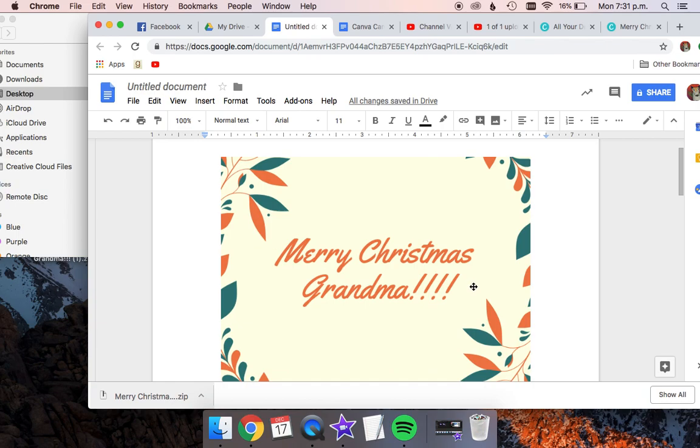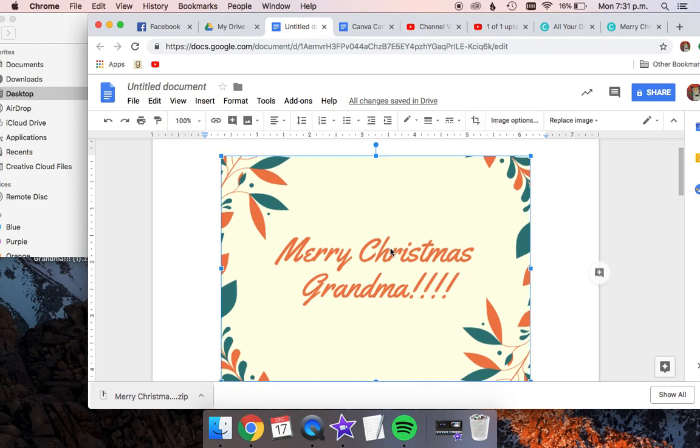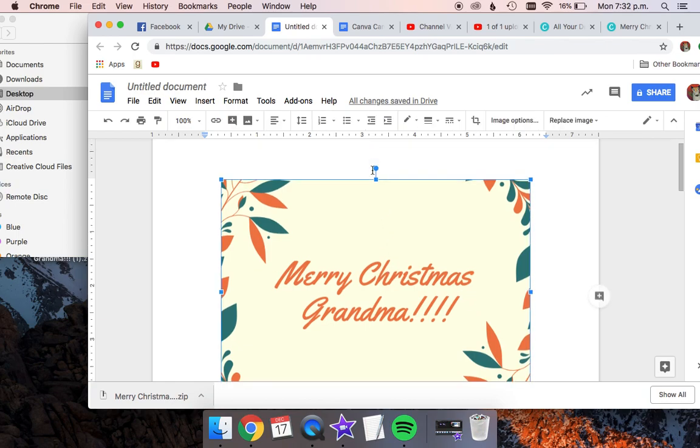From here, in order to make our card work, because we're folding it, we need to rotate the top page, which is going to be the cover page. We have to rotate that upside down.